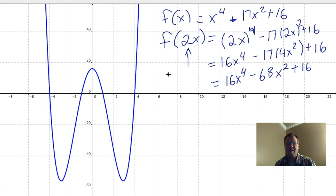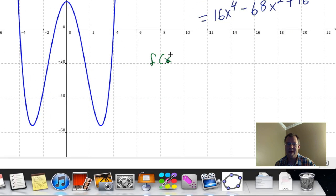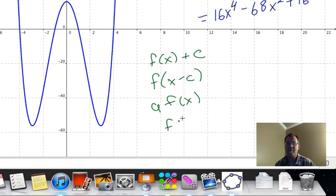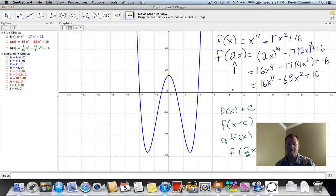We've done a number of different translations and stretches so far. We found out what happened when we added a number to a function, and what happened when we subtracted a number from x. We just found out what happened when we multiply a function by a number, and now we're finding out what happens when we multiply x by a number — in this case, 2x.